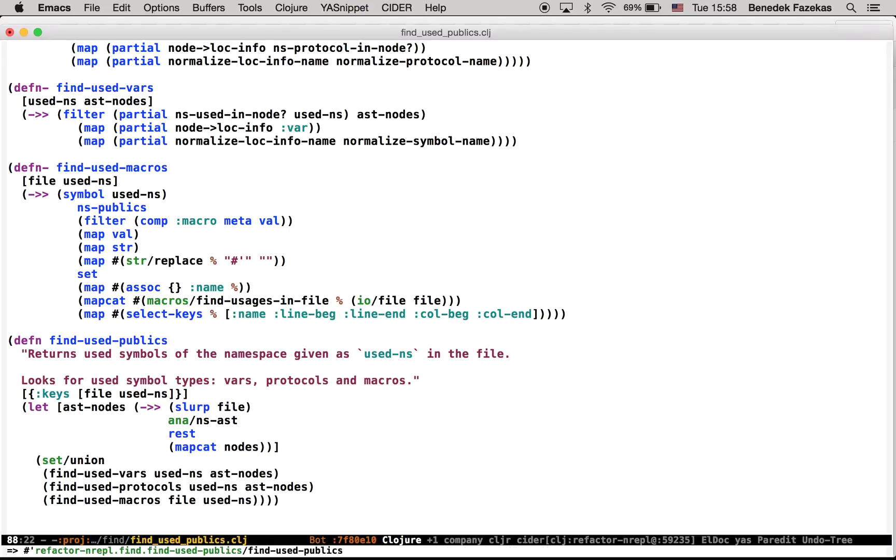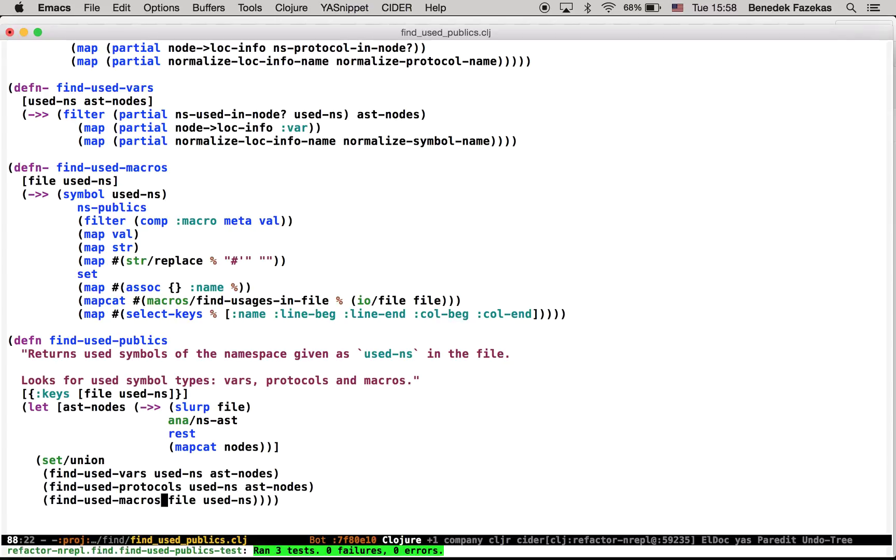So just load the namespace and then run the tests to see that we didn't actually break anything with the refactoring. And we are done. Nice. Thank you.